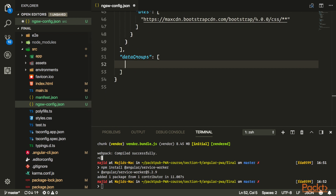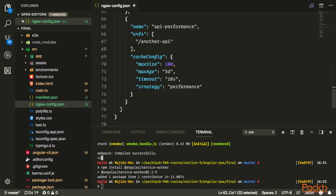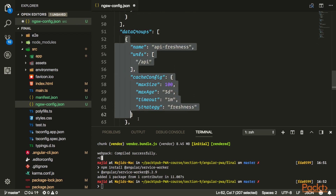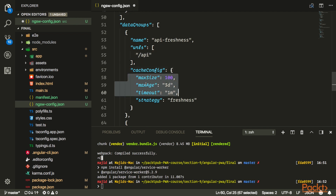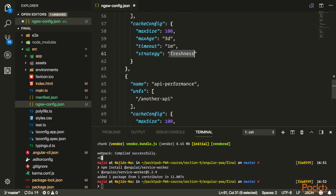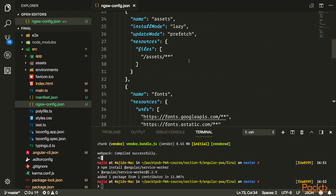For dynamic data, if you have any API responses you need to cache when fetched, you use the dataGroups property. There are two strategies: freshness, which goes to the network first and falls back to cache, and performance, which is cache-first and then network. You also configure properties like maximum age and other caching parameters. The property names are fairly self-explanatory.